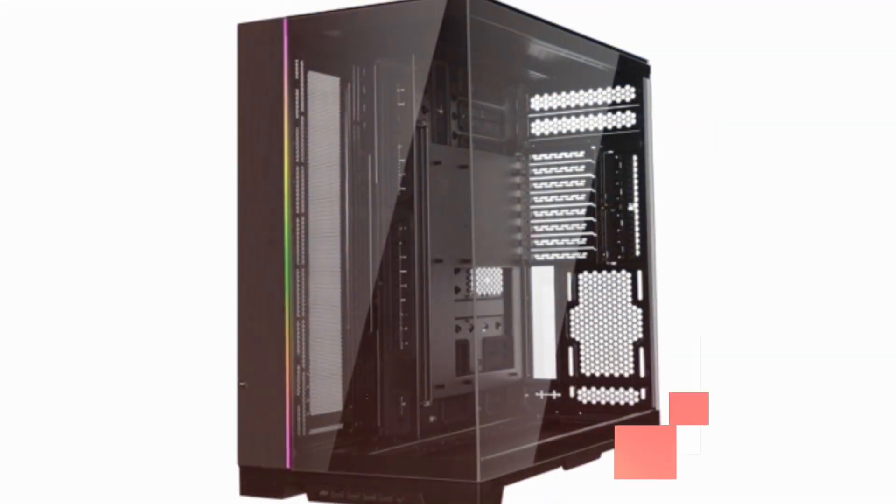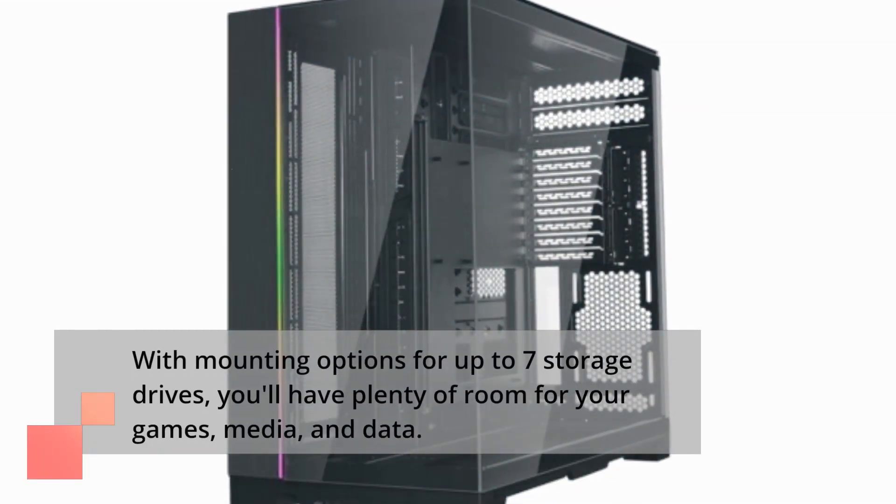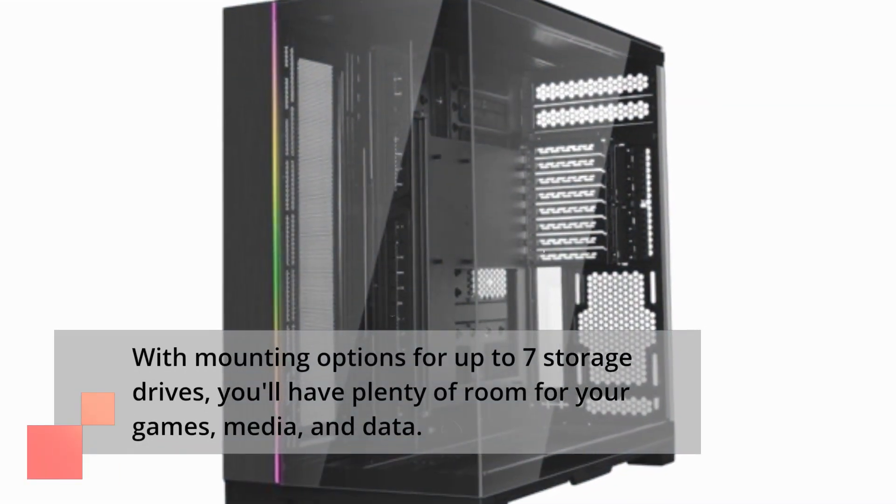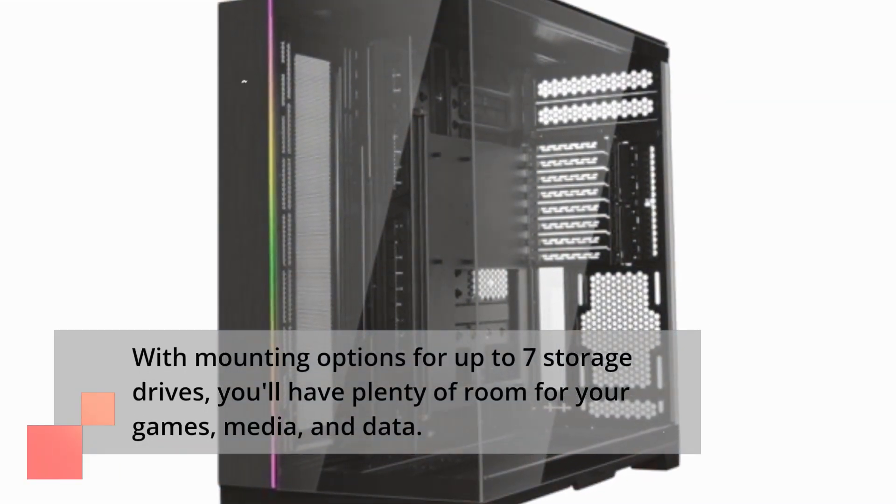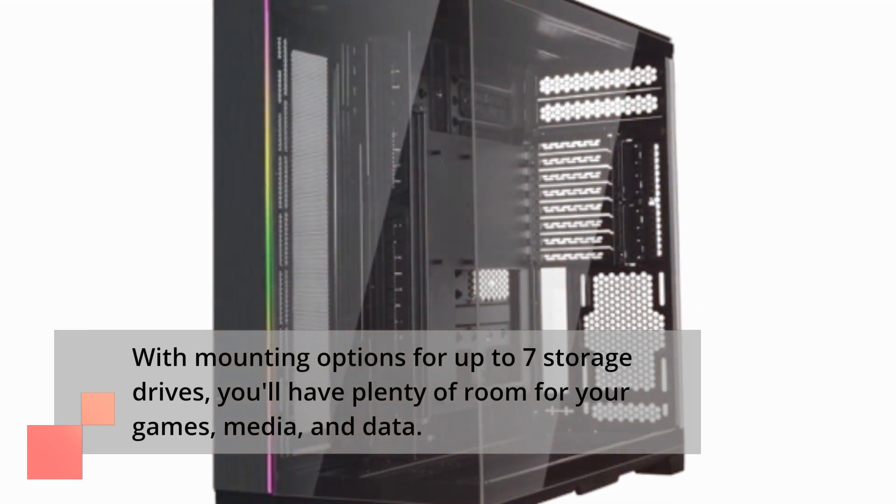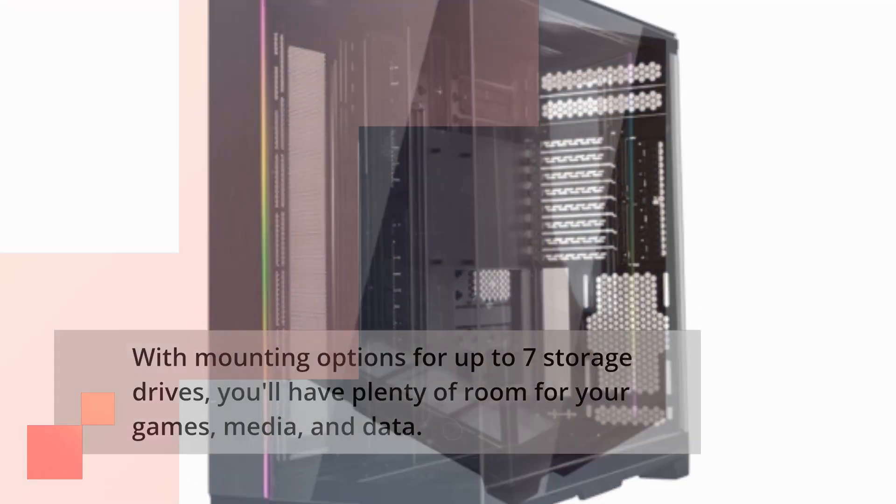With mounting options for up to seven storage drives, you'll have plenty of room for your games, media, and data.